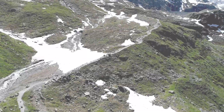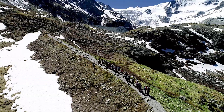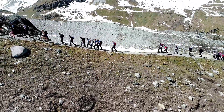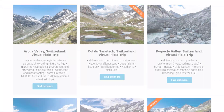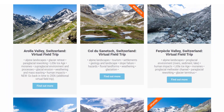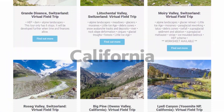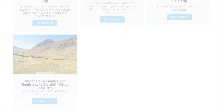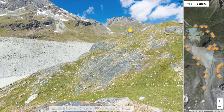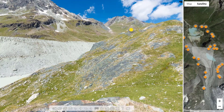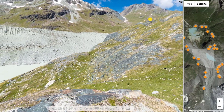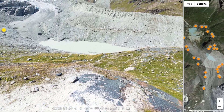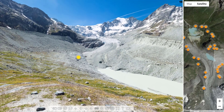VR Glaciers is a collection of virtual field trips which you can access for free. There are currently 13 virtual field trips to locations in Switzerland, California and the English Lake District. Working in a similar way to Google Street View, the immersive design of each virtual field trip allows you to look all around and zoom in on features of interest as you travel through the landscape.